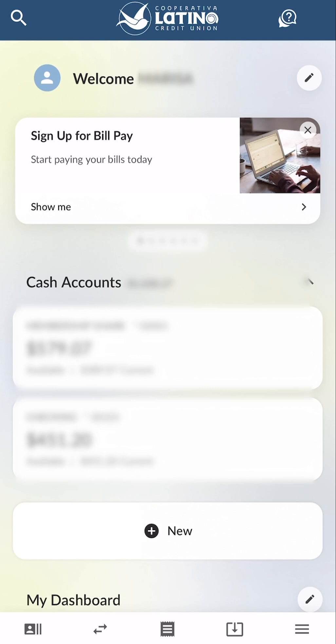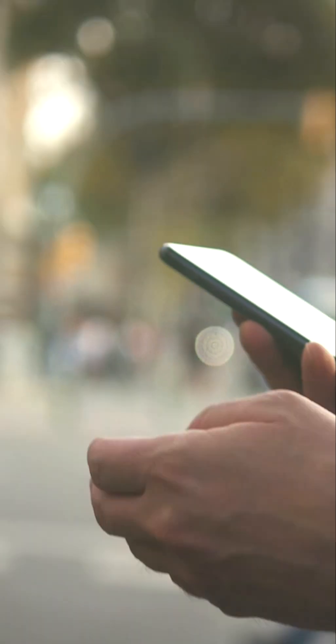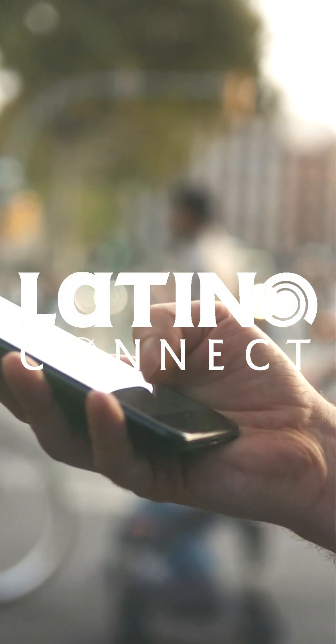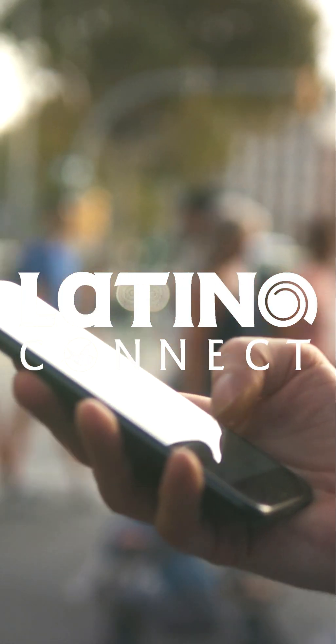Congratulations, you have now successfully signed into your account for the first time on Latino Connect. You will now see your account homepage. Manage your account safely and securely at any time from anywhere. Visit our website for more tutorials on Latino Connect. See you next time.